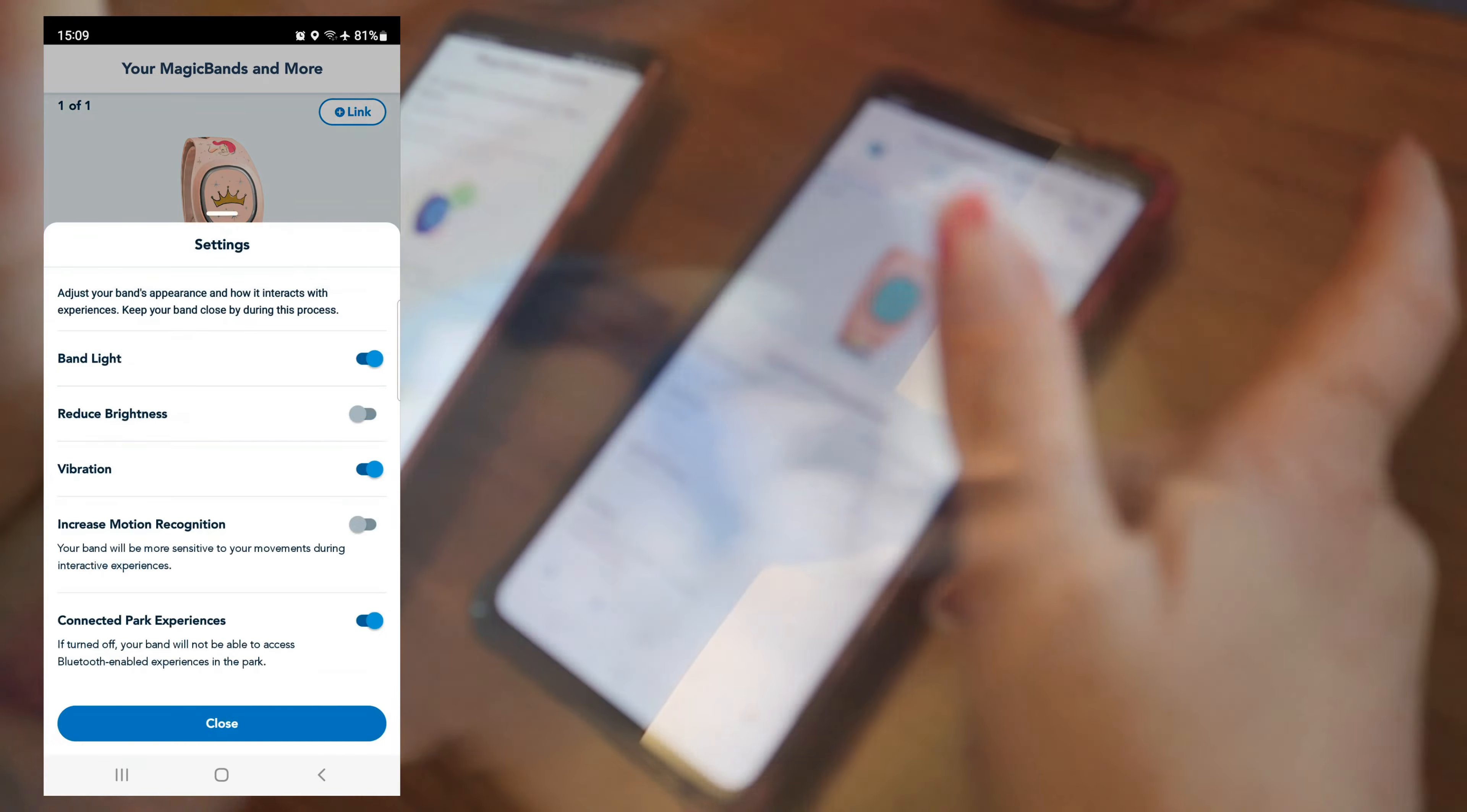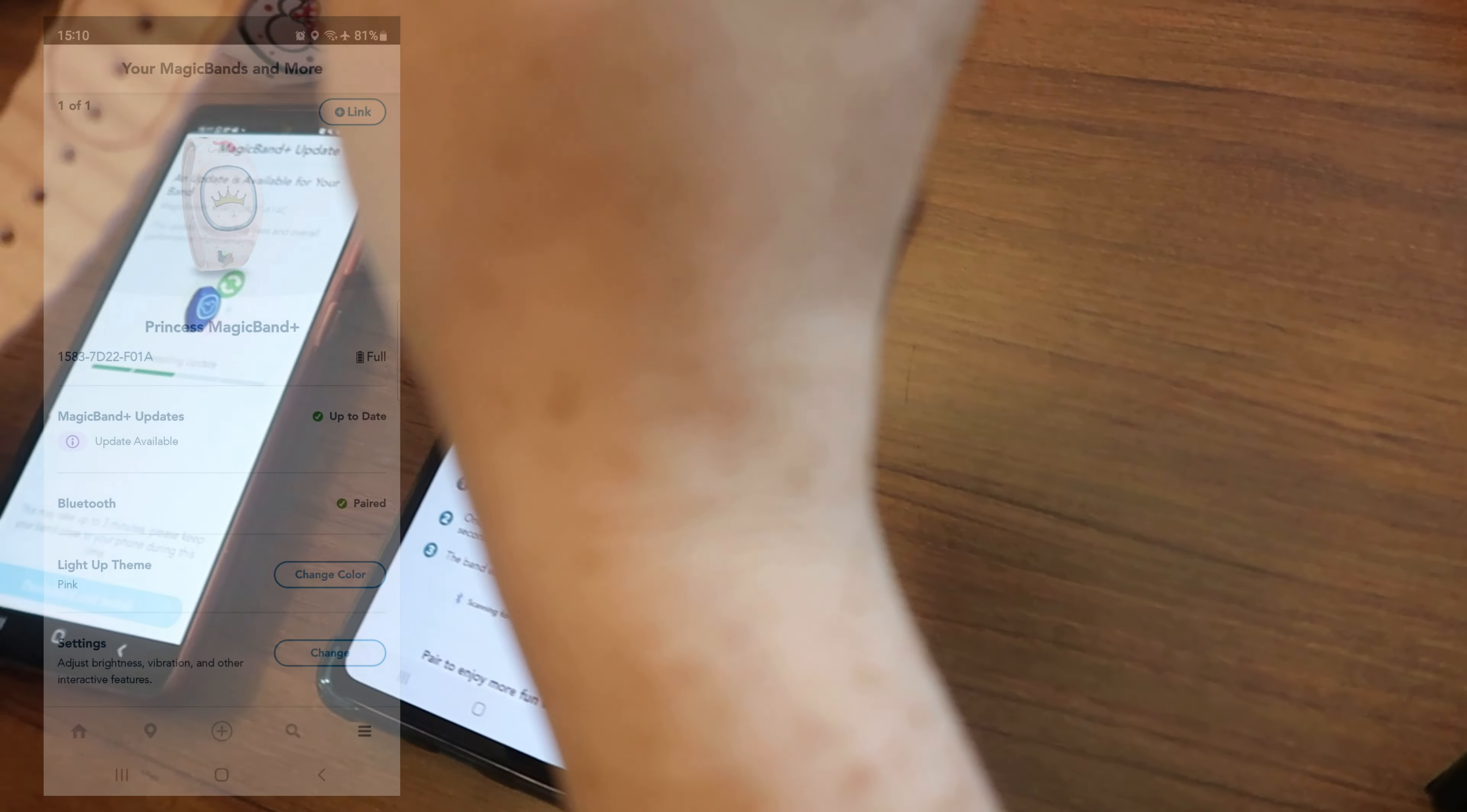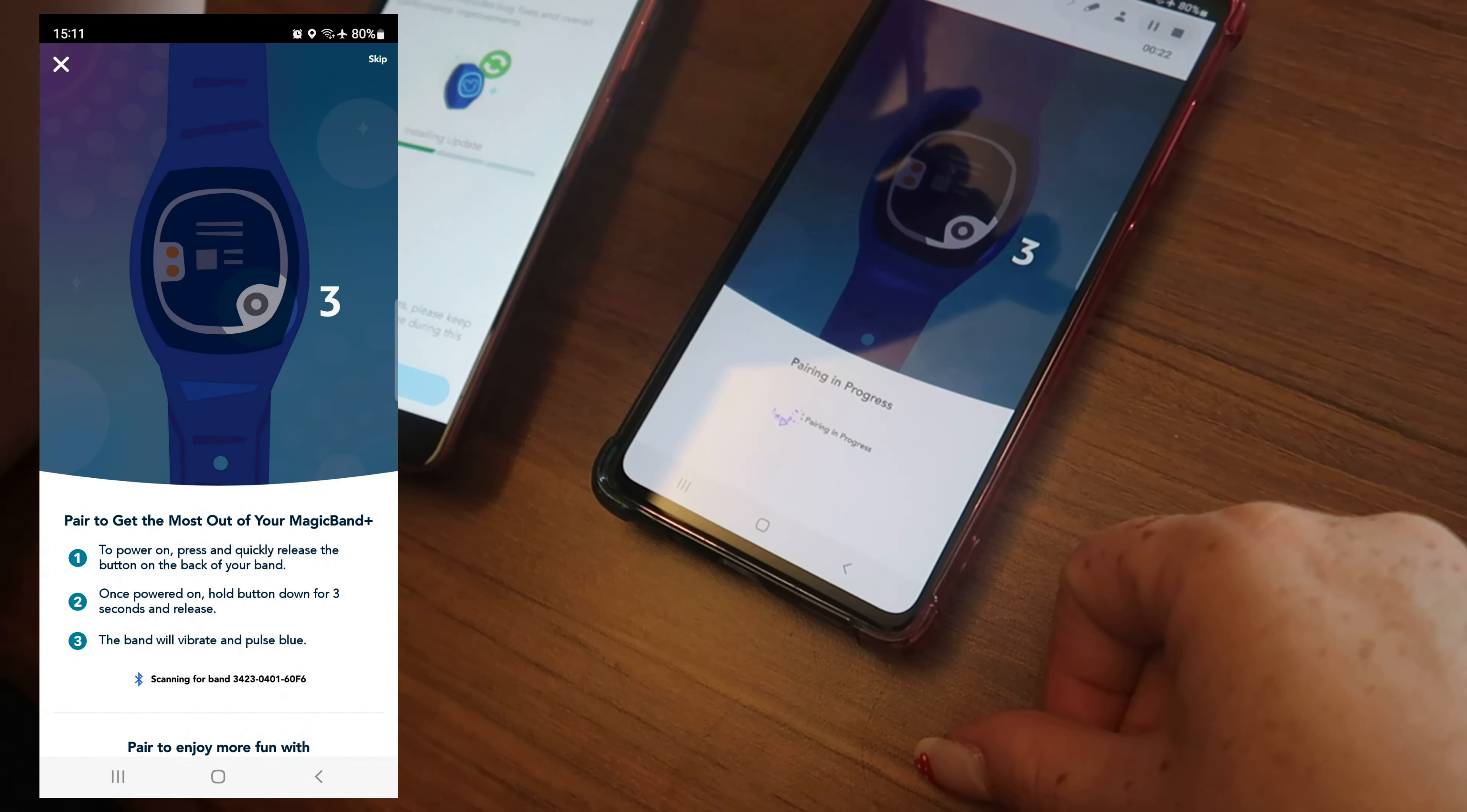Okay, so we need to pair it. Click pair and then it tells you what to do. Click once and hold it in for three seconds while it counts down, and it should turn blue. Blue magic. Then once it's paired, it'll let you update.